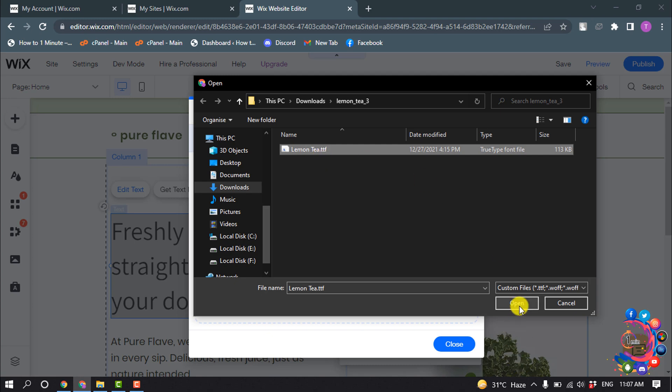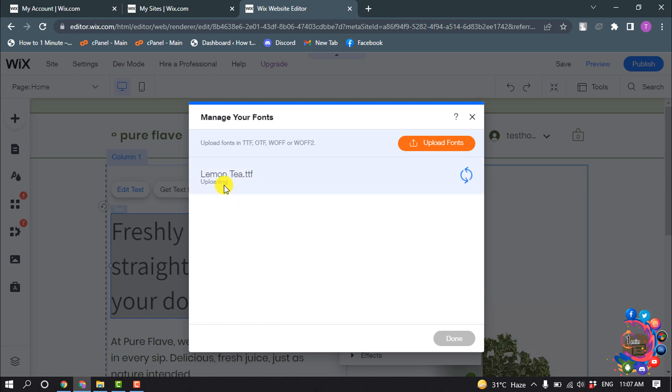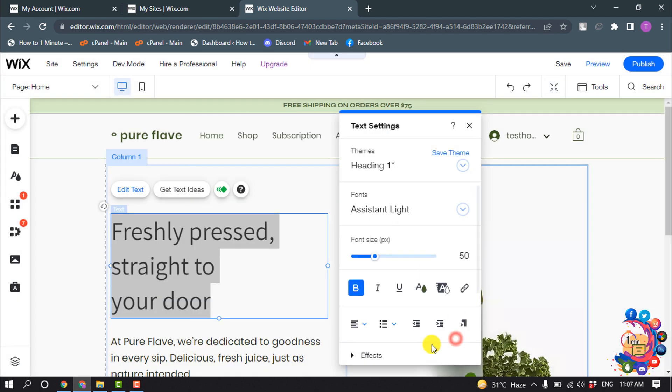Here you can see it's uploading now. And here you can see the font has been uploaded. Now I'm clicking on done and the font has been uploaded. Now, how can we use the uploaded font?